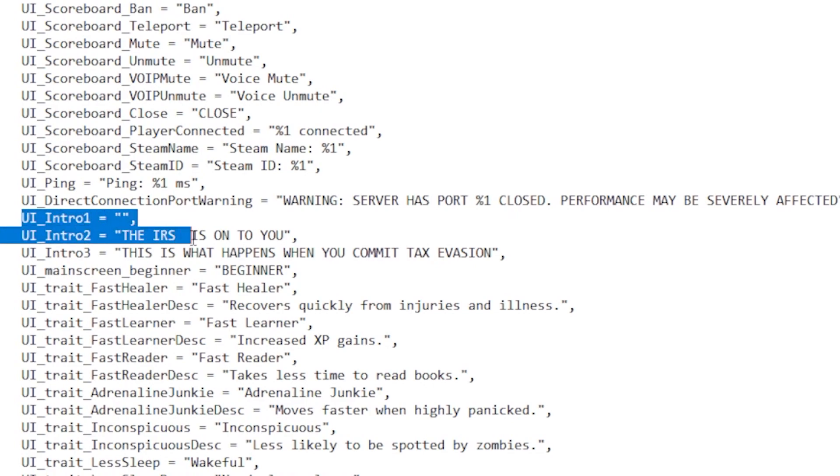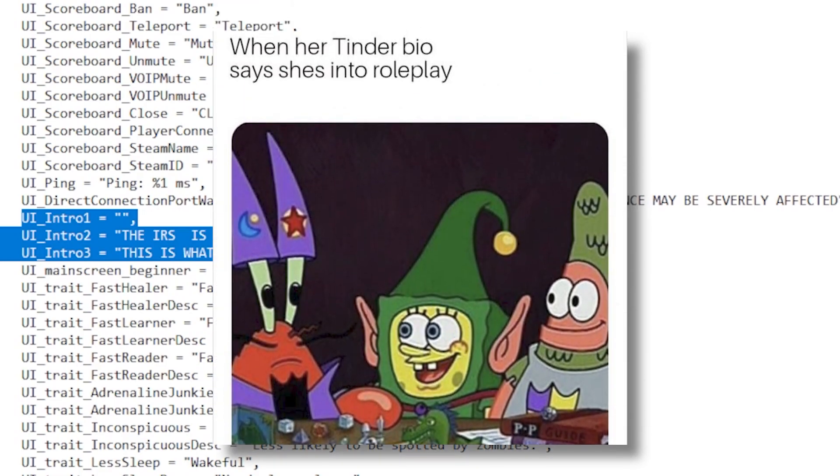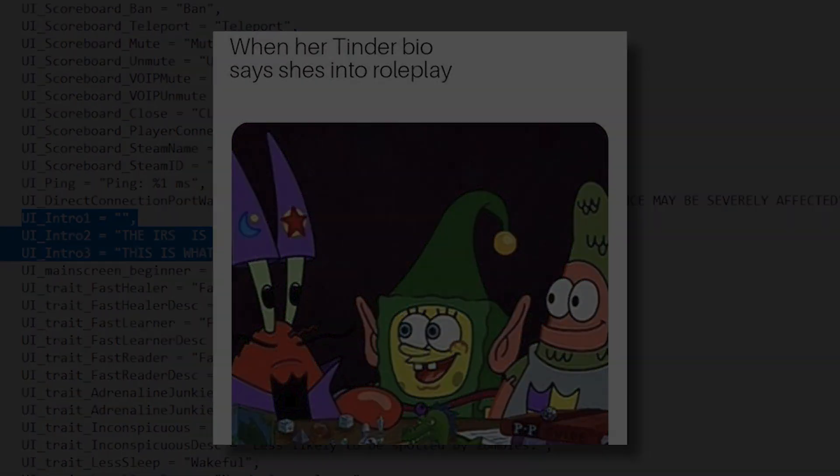Then find where the UI intro is and change it to anything you want. You can change it to something troll or even roleplay related. The possibilities are endless.